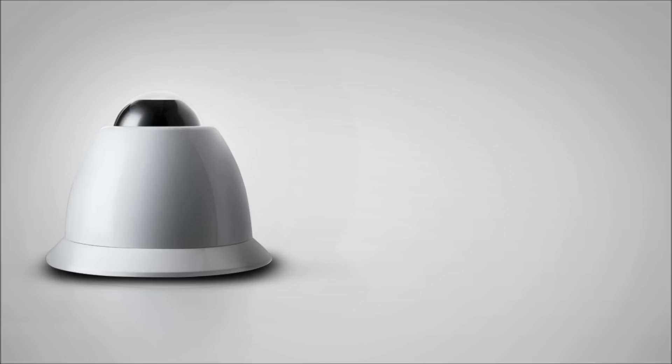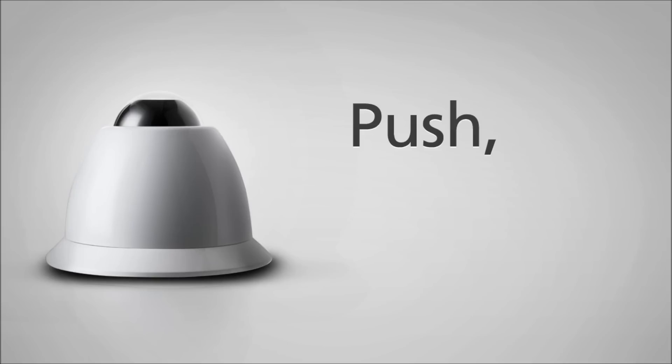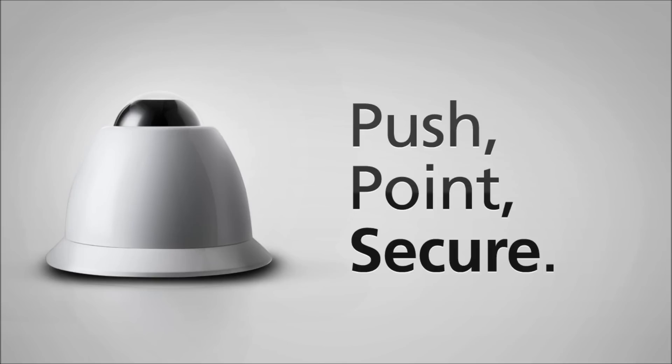And best of all, we made it super simple to install. One wire, one twist, push, point, and you're secure.